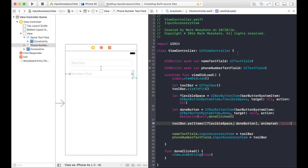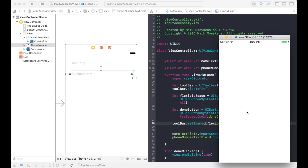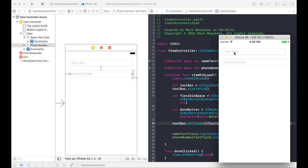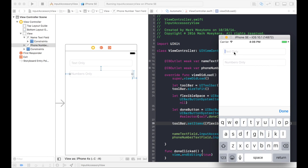Okay, let's run that and see what happens. There we go. So the flexible space is pushing the done button over to the right.